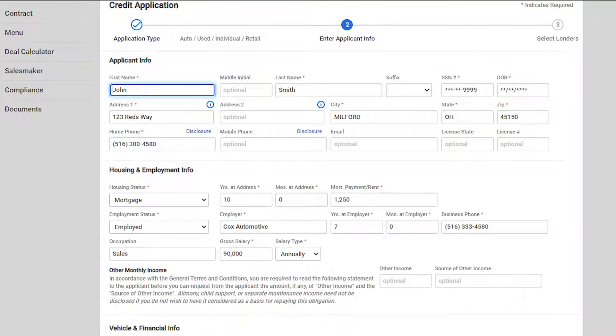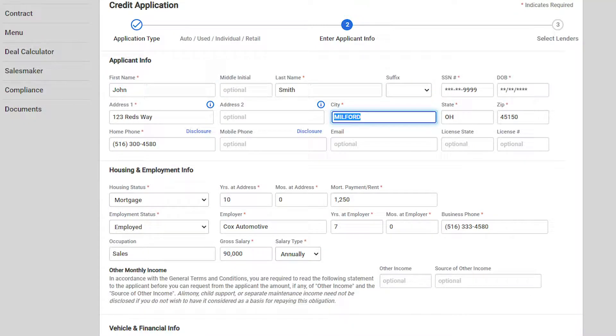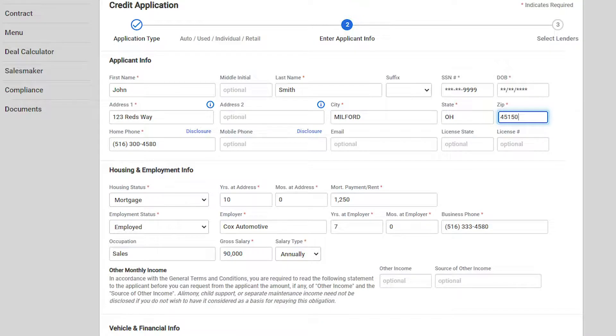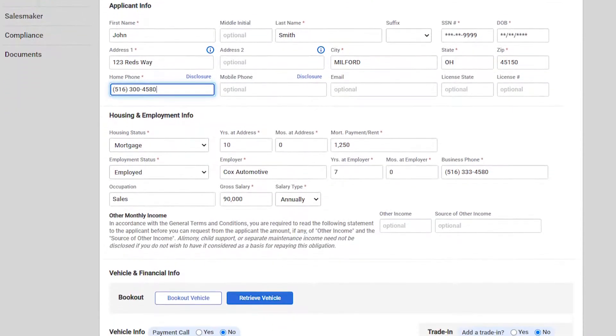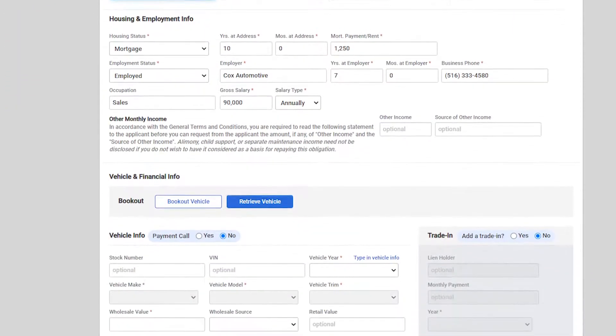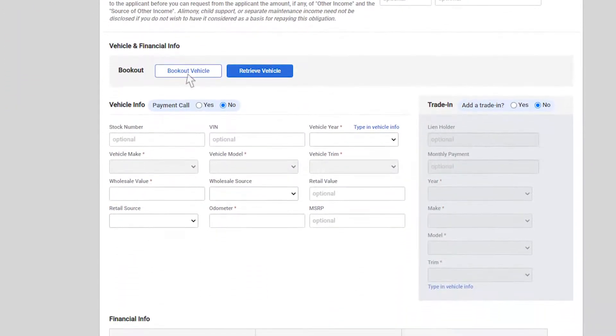Most of the application details will have been pre-filled. Simply tab right and fill any remaining information. Since this deal is selected for a used car, you will also have the option to book out the vehicle. Let us complete the vehicle information manually.